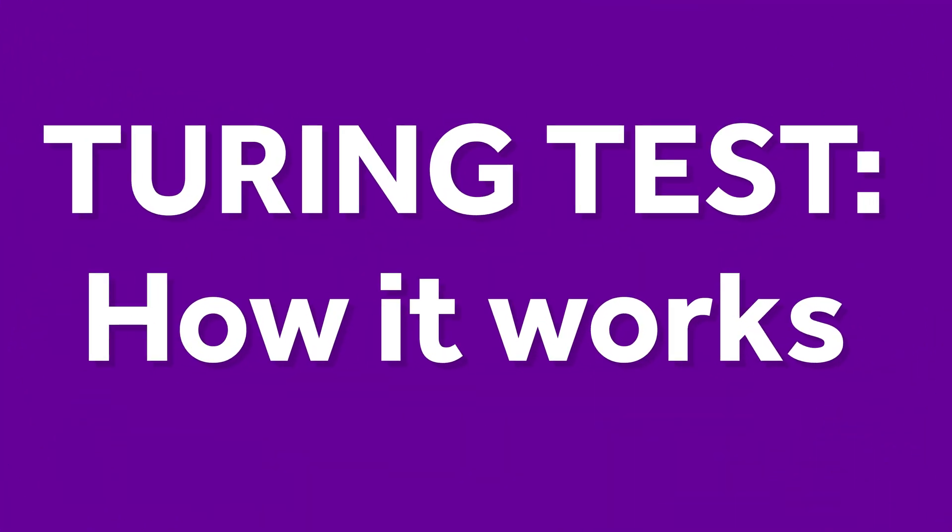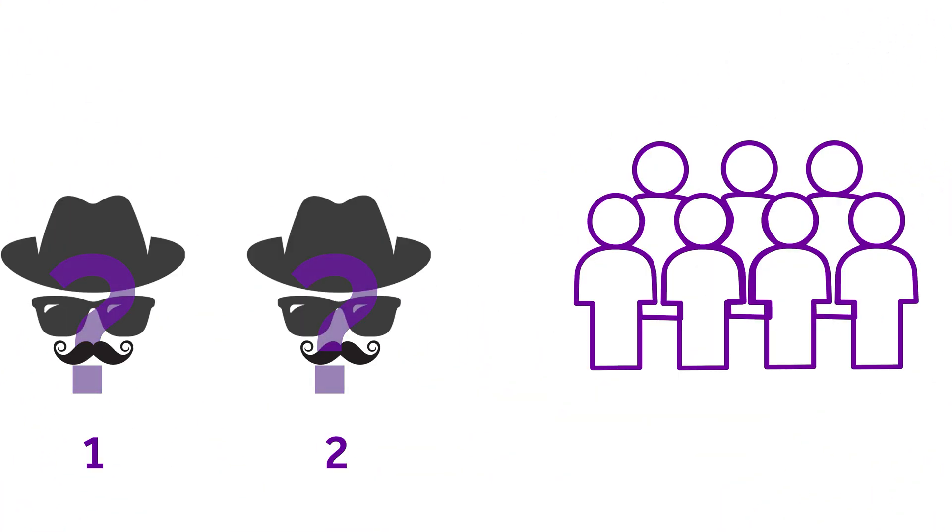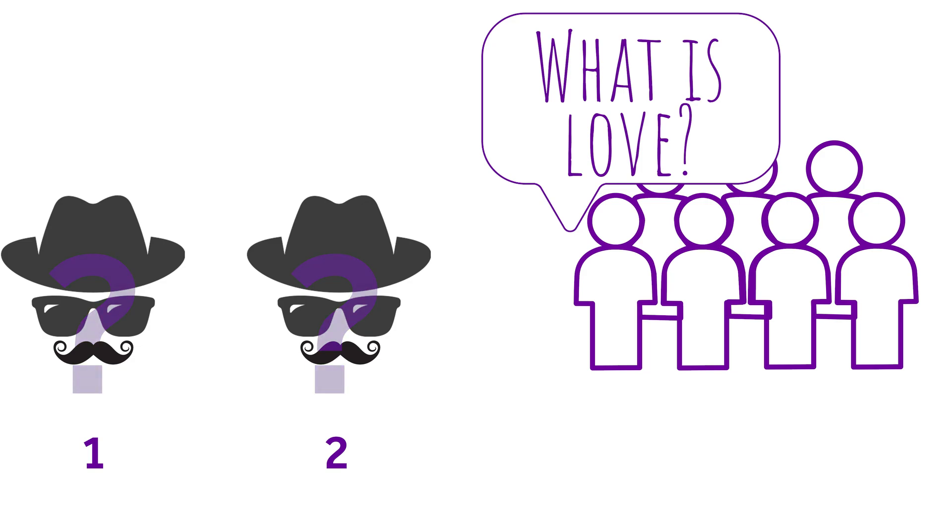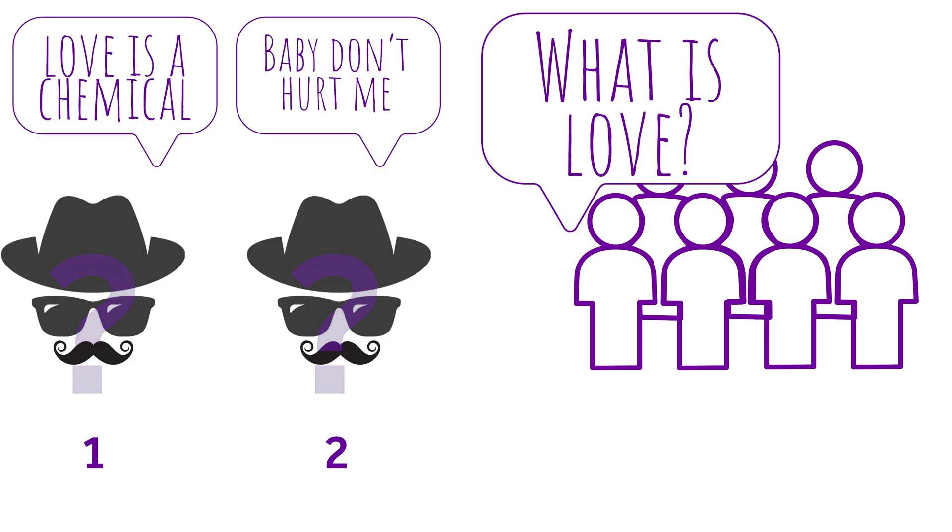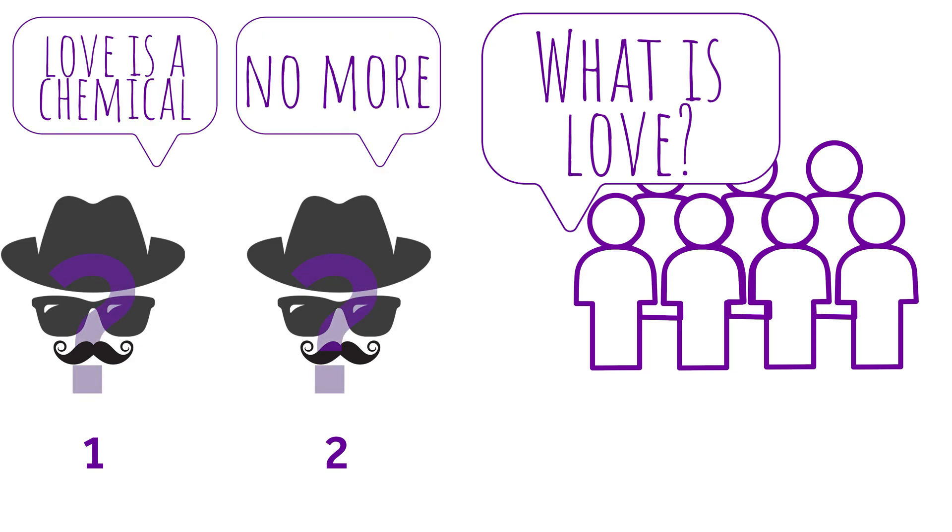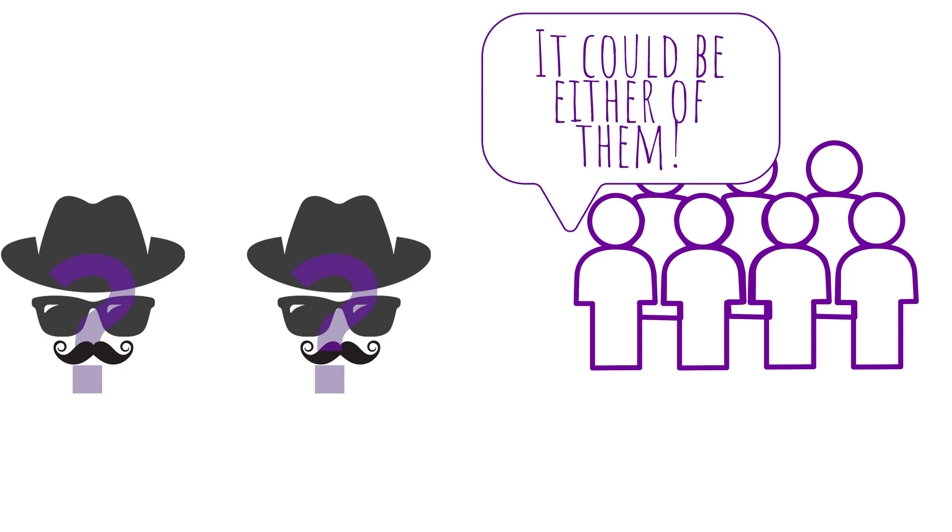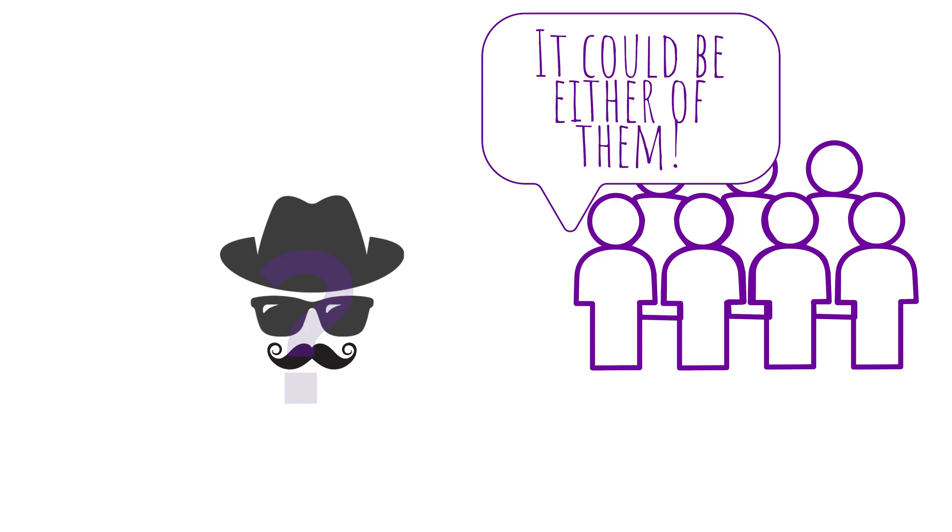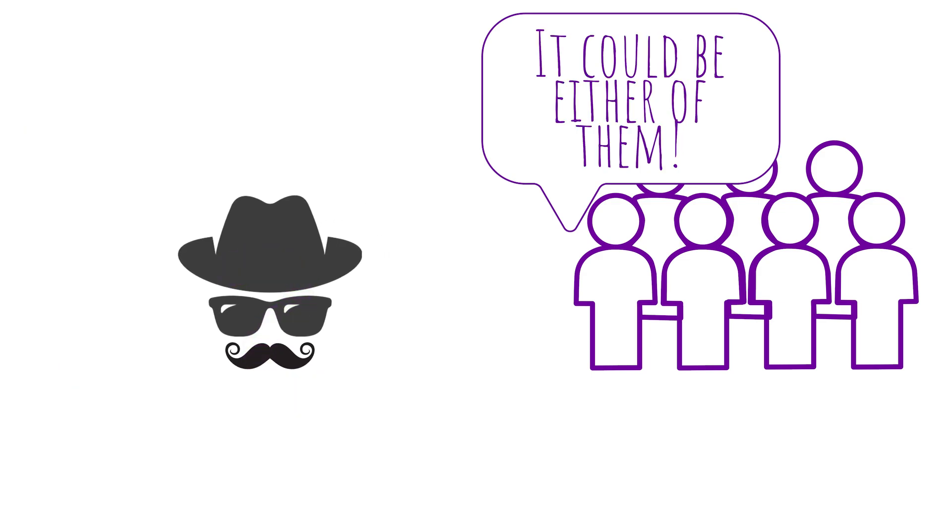Here's how the test works. You ask a person, the judge, to have a five-minute conversation with two hidden partners. One partner is a human and the other is a computer. Throughout the conversation, the judge has to decide which is the human and which is the computer. If the judge is unable to reliably distinguish between the computer and the human, then the machine has passed the test.